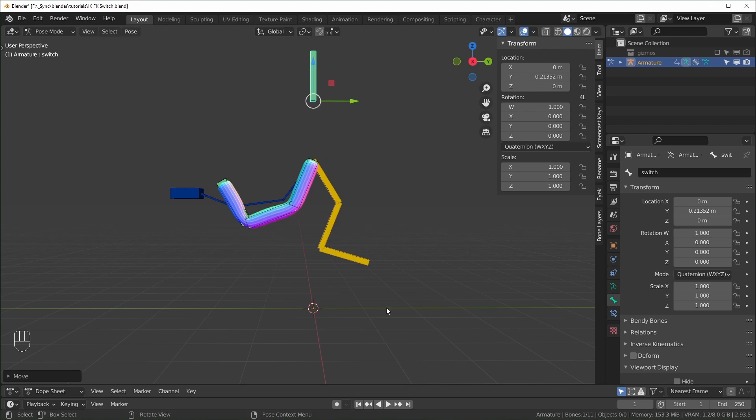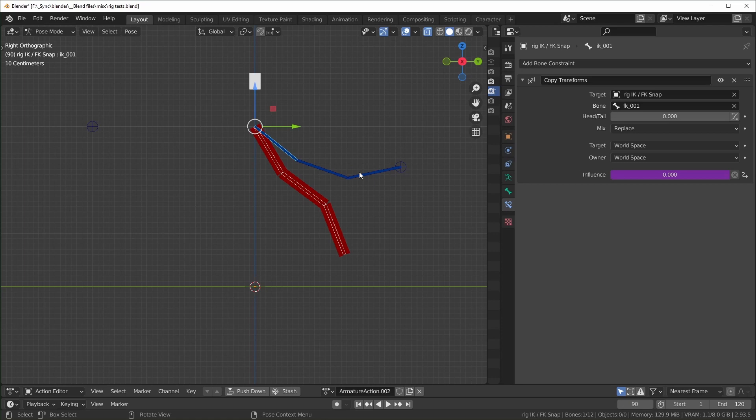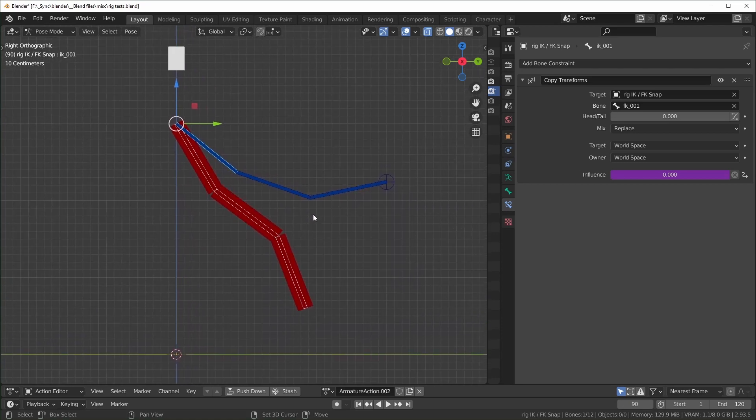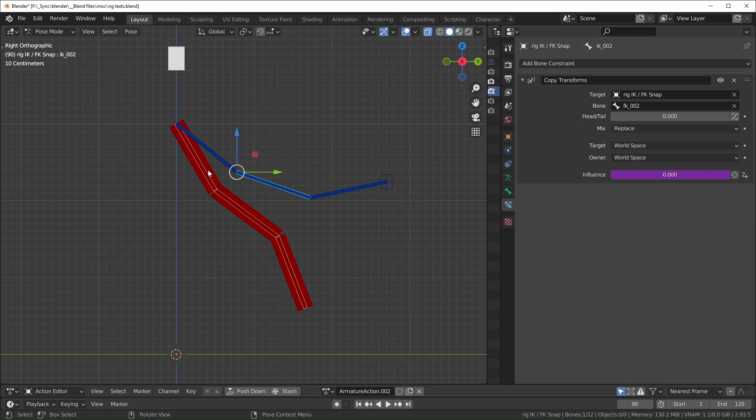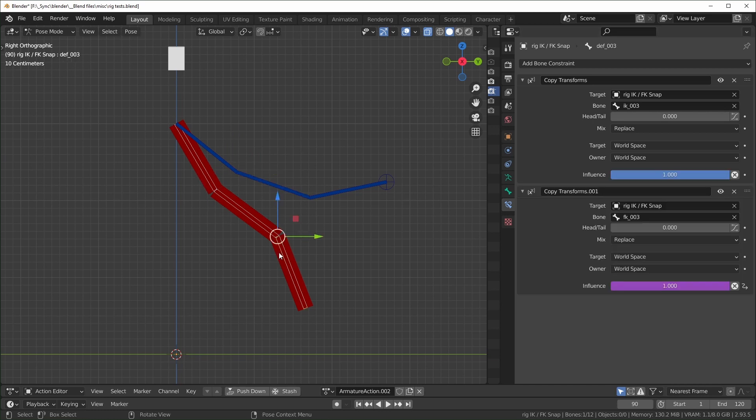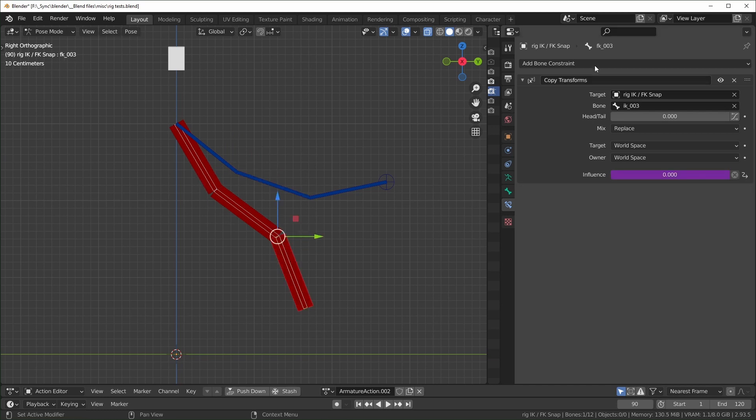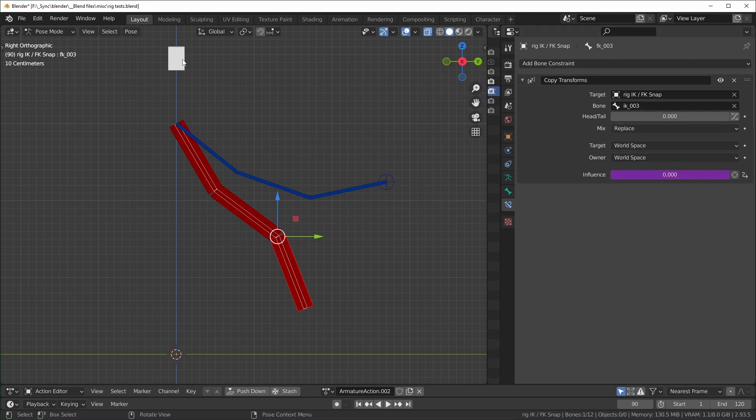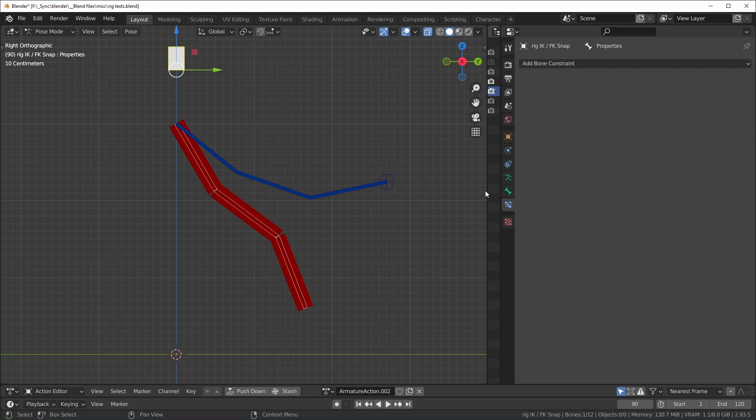I have experimented with snapping the IK bones to the same position as the FK and the other way around also. I haven't found a good solution for that. Basically what I've tried is putting copy transform constraints on each of the IK bones to copy the location of the FK. And I did the same thing for the FK, except they're copying the IK. And obviously you don't want them to be on at the same time because then they'll just be trying to copy each other and Blender gets kind of confused and it doesn't work right.